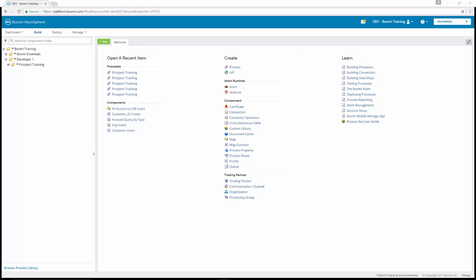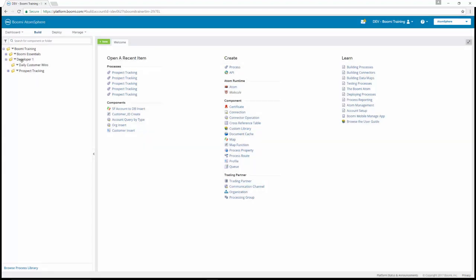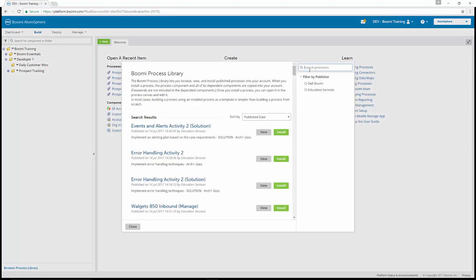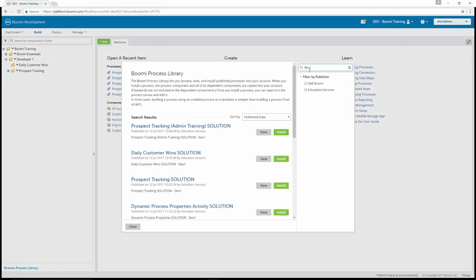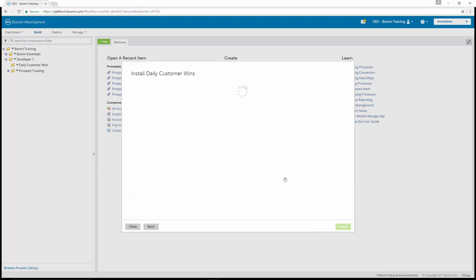The first thing we're going to do is create a subfolder to house the database read process. If we click the dropdown arrow next to the Developer One course, we can add a new folder. This folder is going to be named Daily Customer Wins. Since we added it to the Developer One folder, it's on the same level as the Prospect Tracking folder from our last process. The next thing we're going to do is download the process from the process library. We'll browse the process library, search processes, and enter dev one. We want to pull up our Daily Customer Wins process — not the solution one. So Daily Customer Wins, and we want to install.